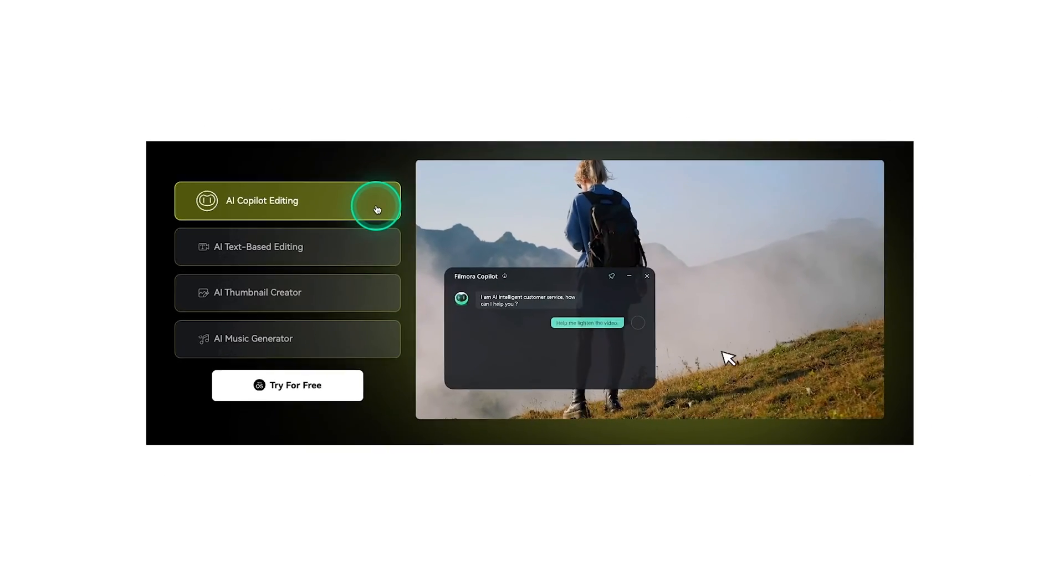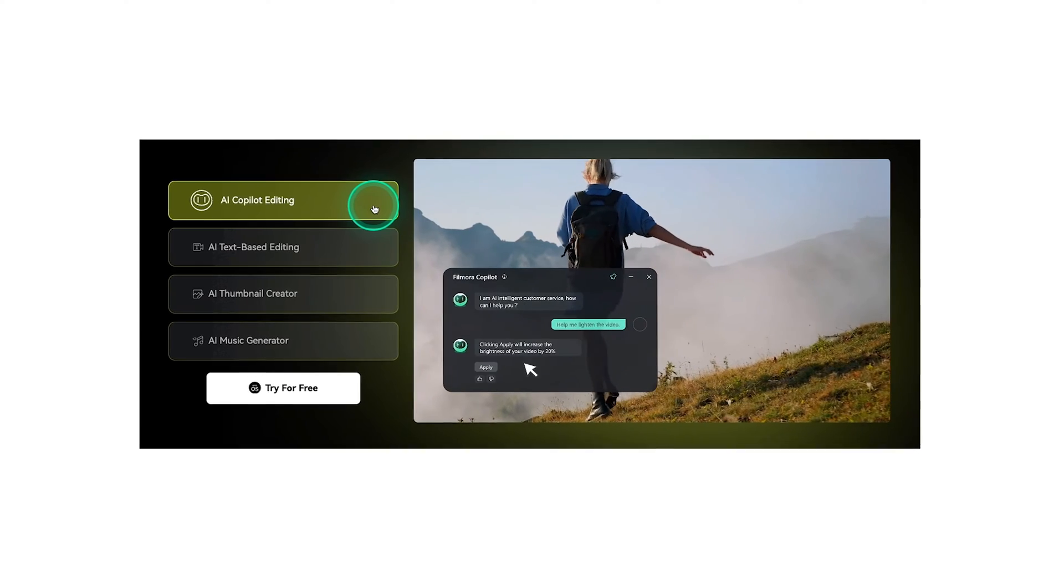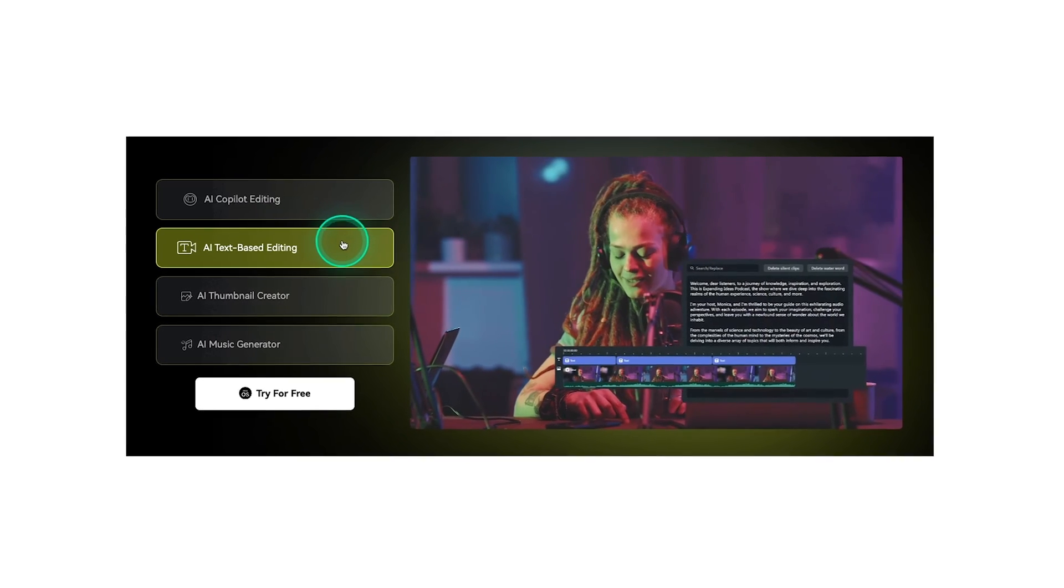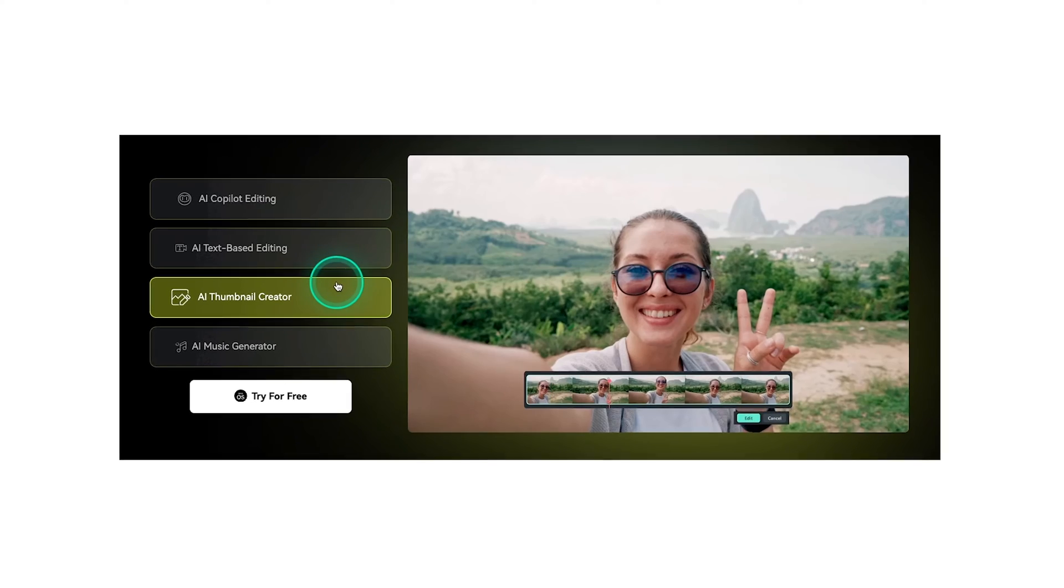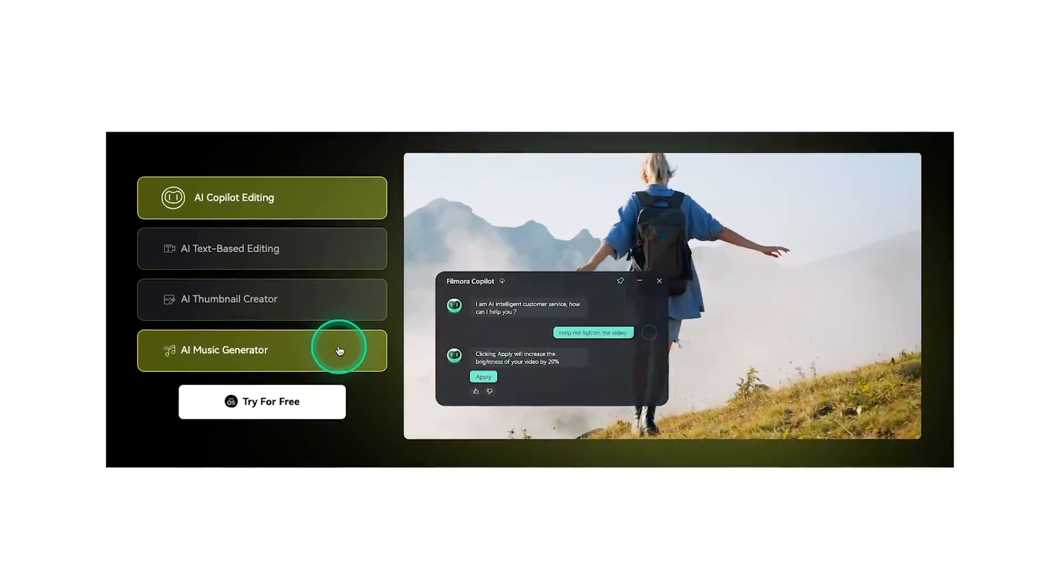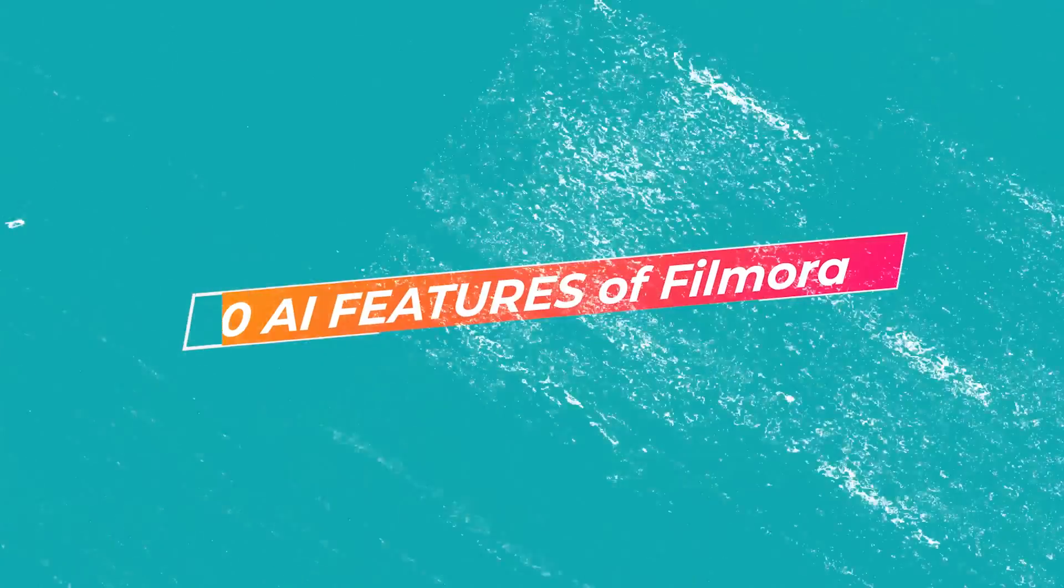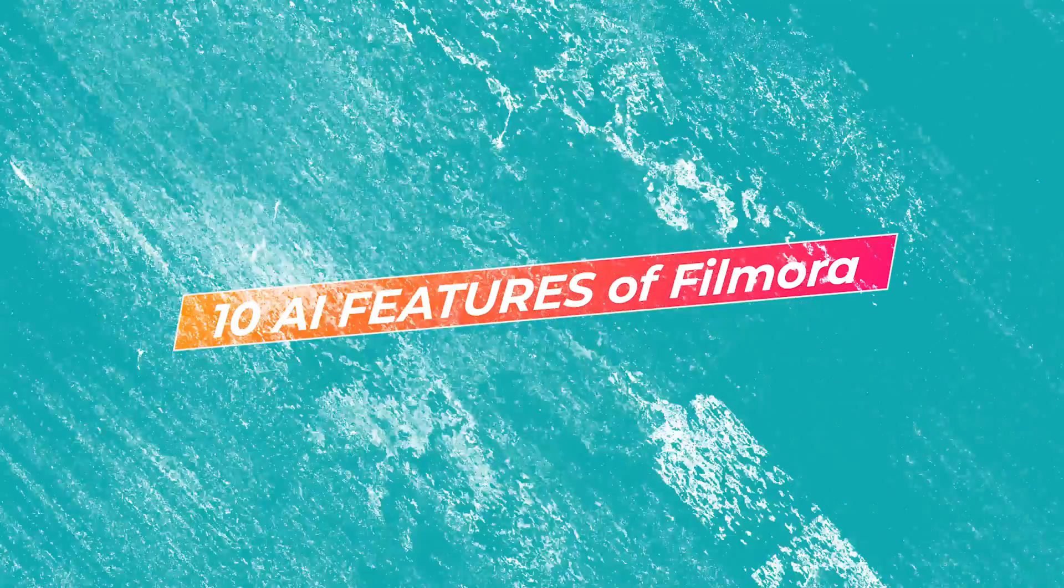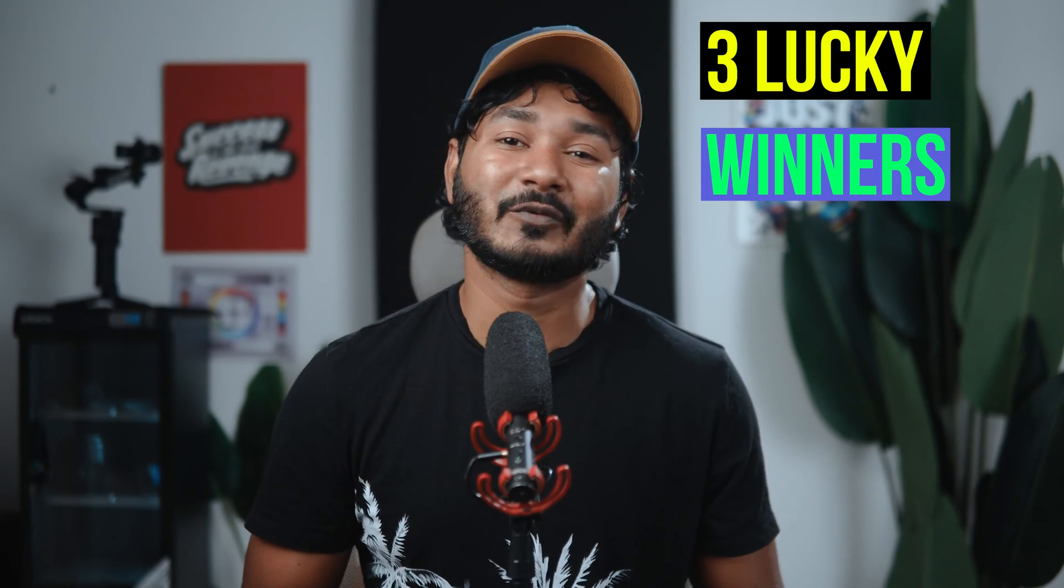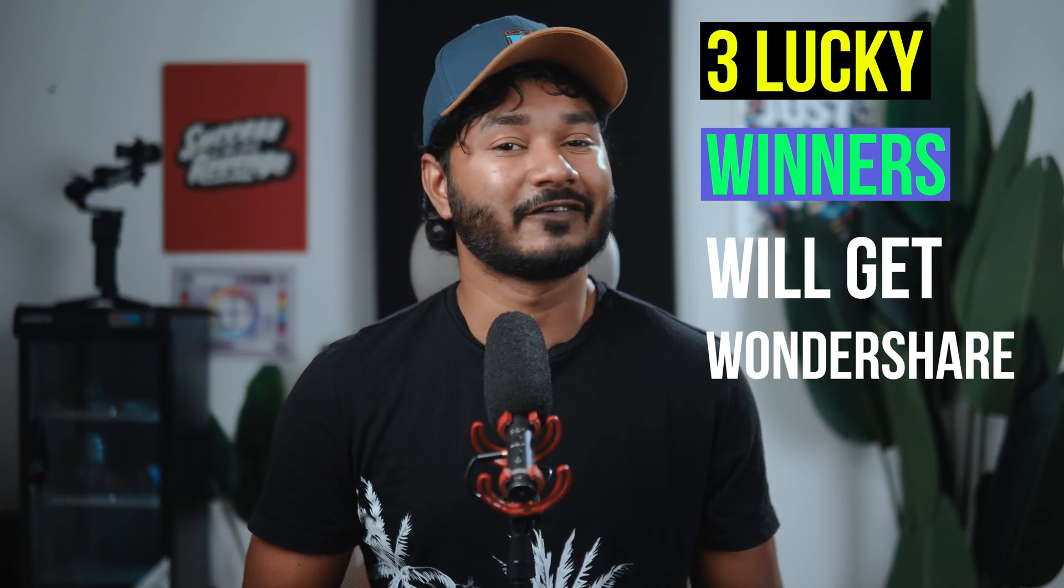For beginners, Filmora is a great video editing application and they have recently released Wondershare Filmora 13. Trust me, it has some great features that will blow your mind. Today I'll share 10 AI features that Filmora has introduced in their recent release. Make sure to watch the whole video because three lucky winners will get Wondershare Filmora licenses. I will discuss it later in this video.